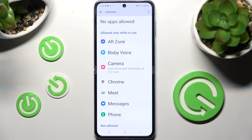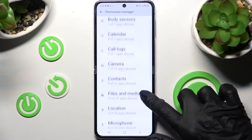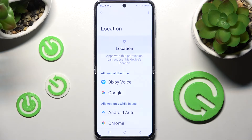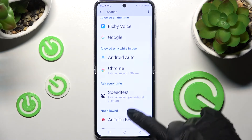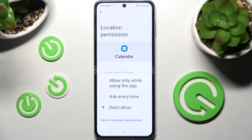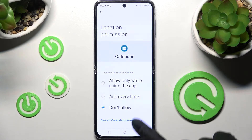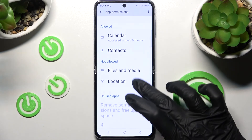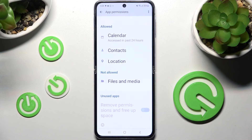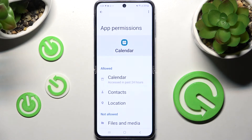You can always go back, pick any feature, and then find an app you're interested in. For example, if I want to manage all my permissions for Calendar, I click on 'See all Calendar permissions' and manage all of them just for that app from there.